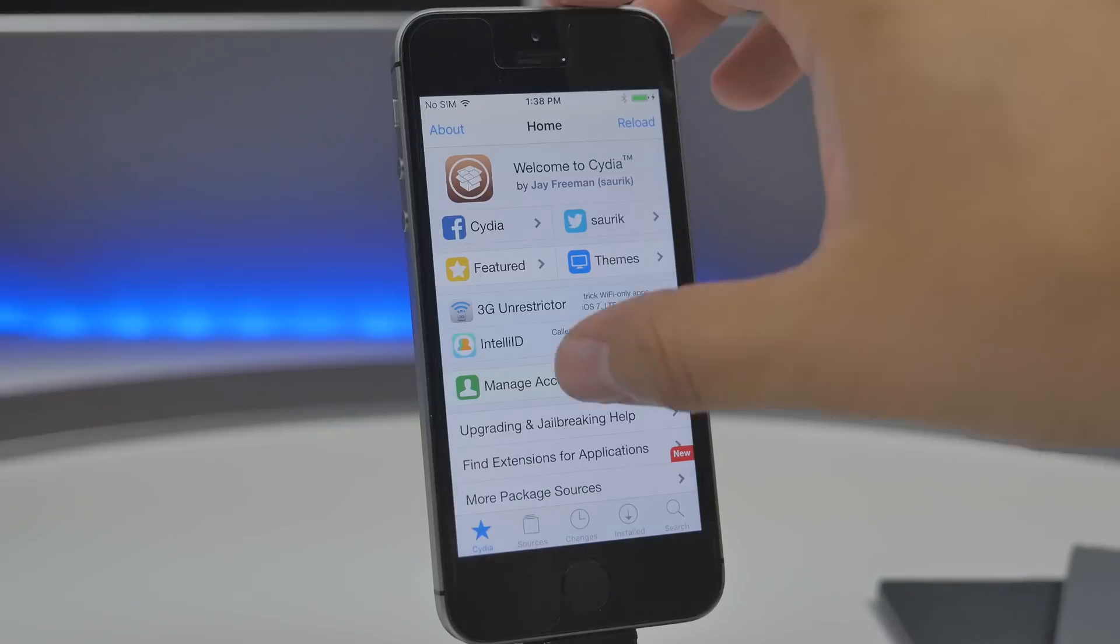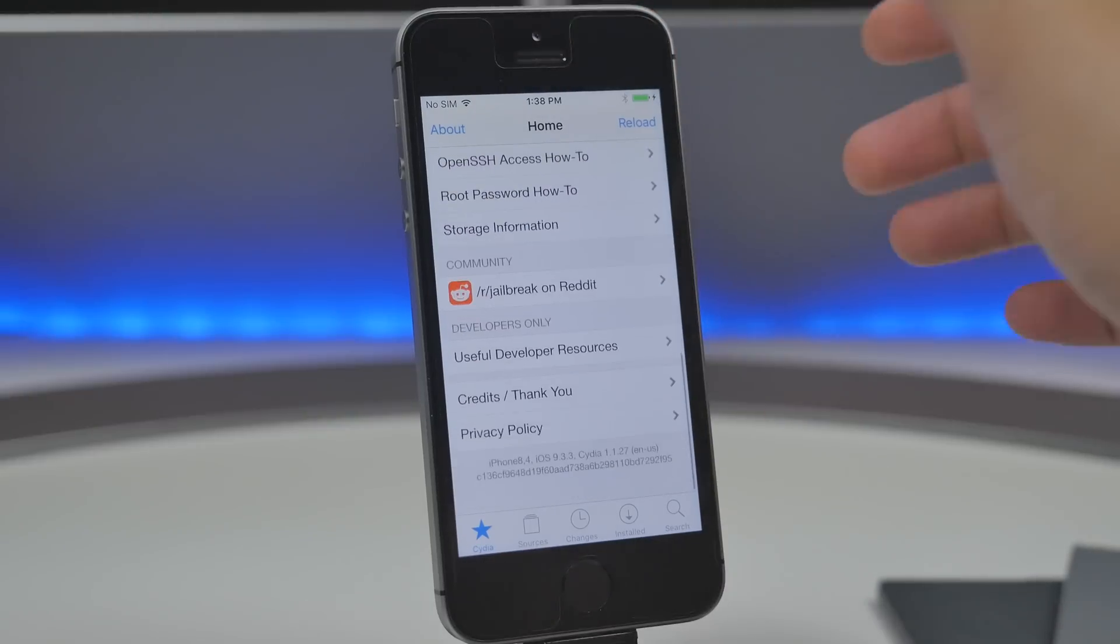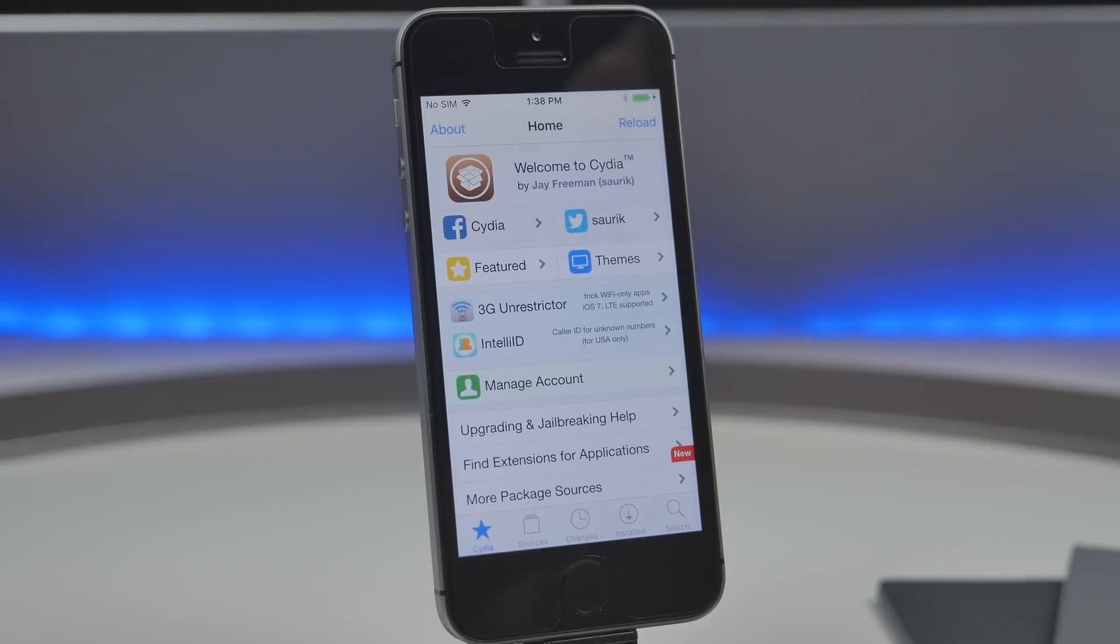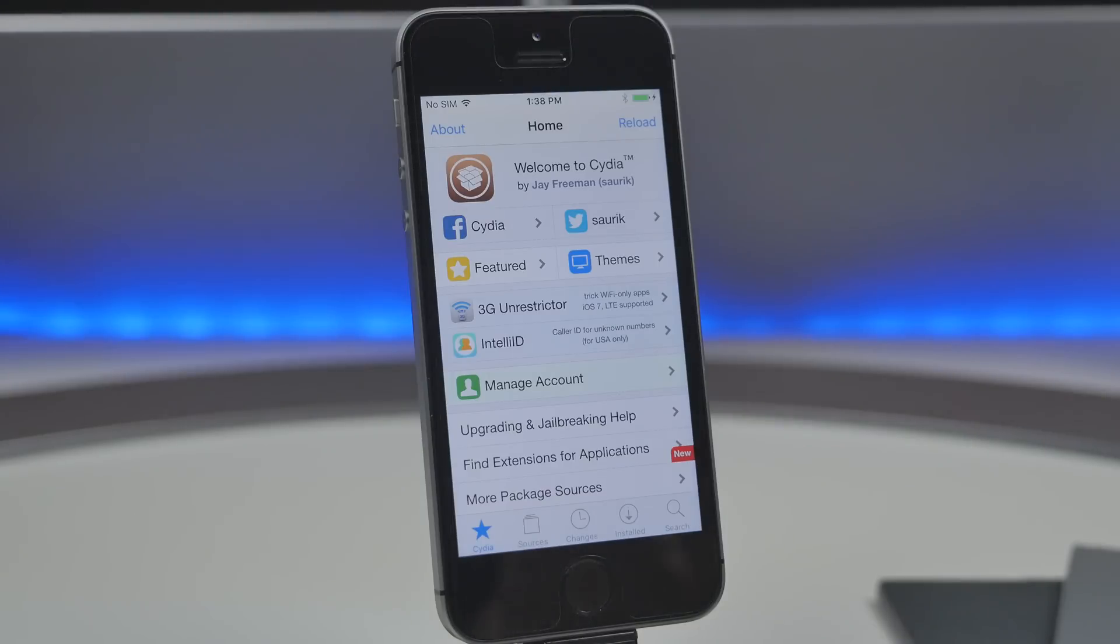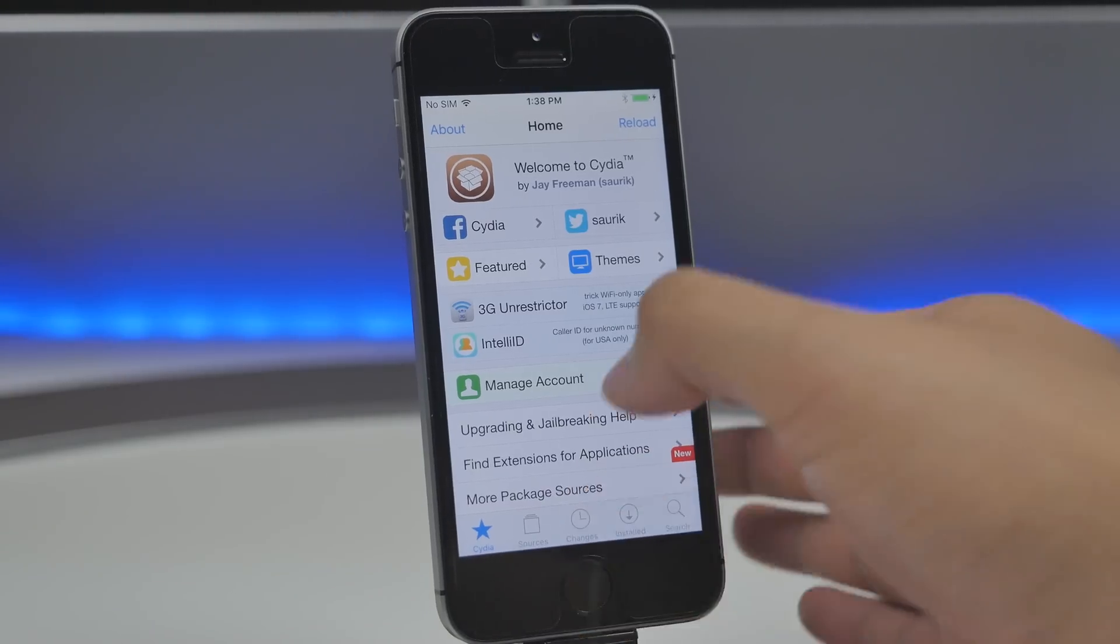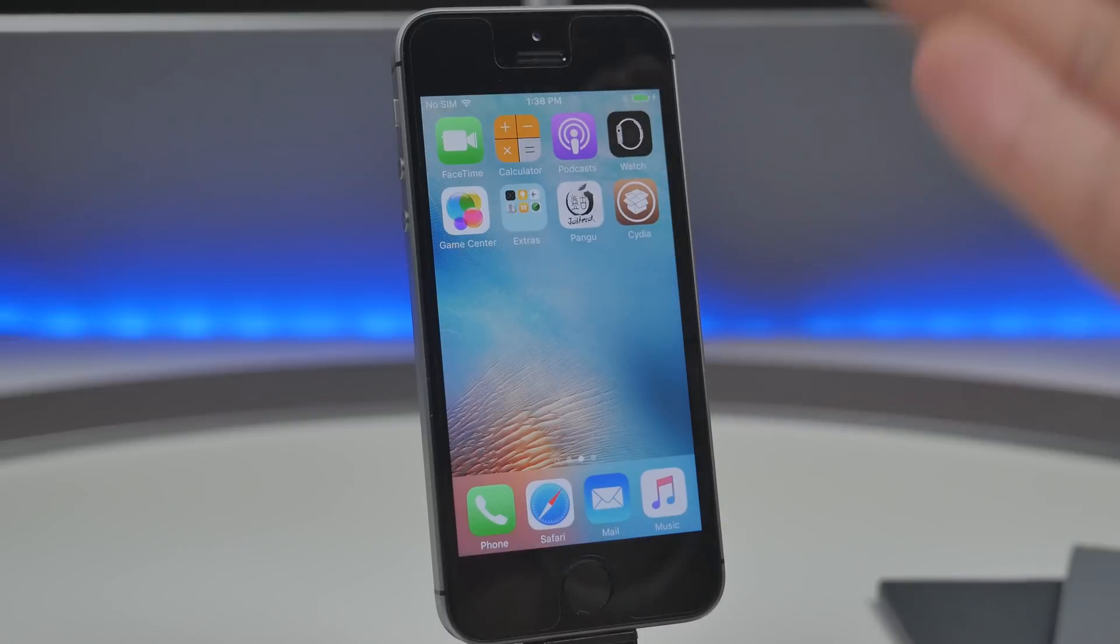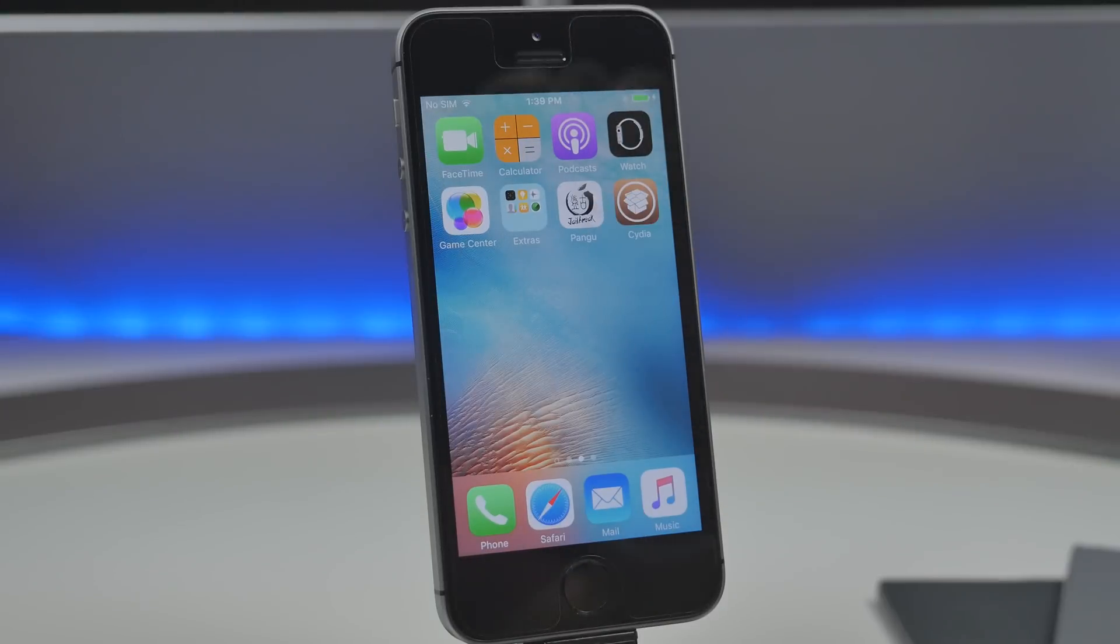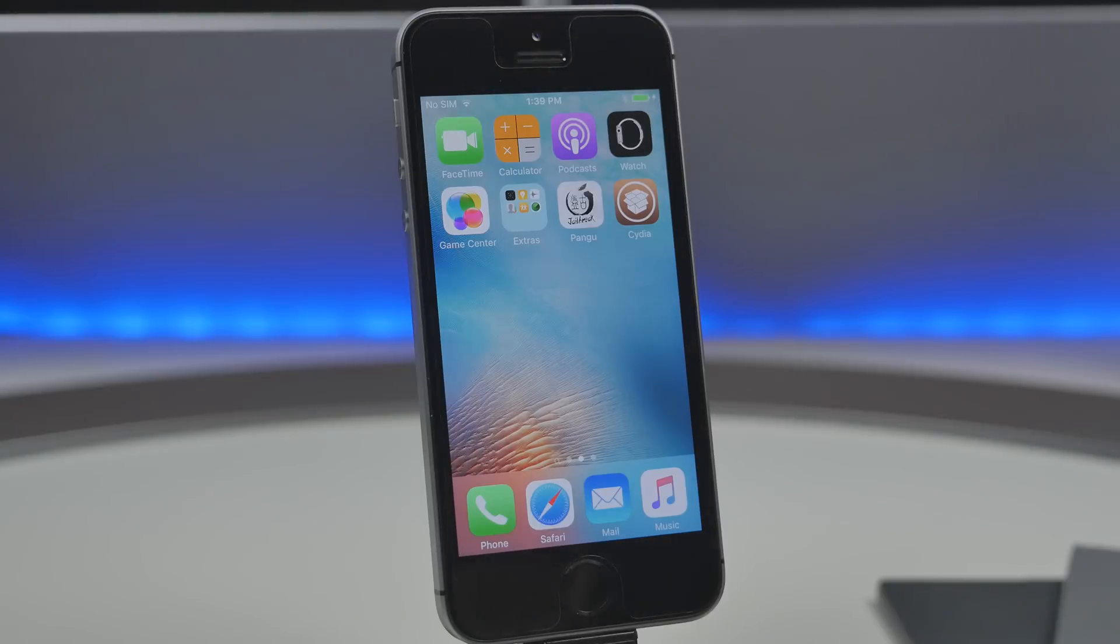So once it has resprung we can go ahead and slide to unlock and then try to open up Cydia again and you will see that Cydia now is working once again so that is how you fix that issue if your battery ever dies or if you need to restart your phone for some reason in order to get Cydia working again all you got to do is open up the Pangu app hit start and then lock your device.